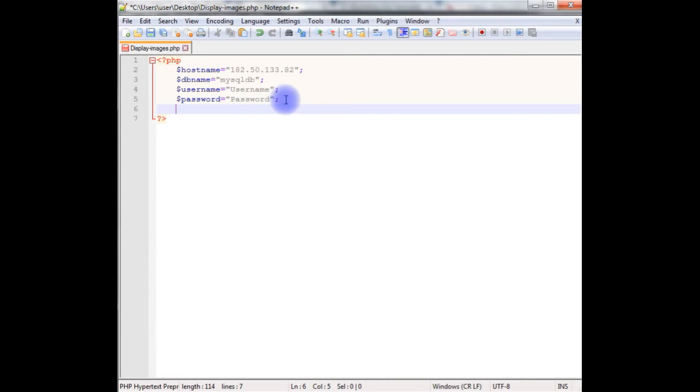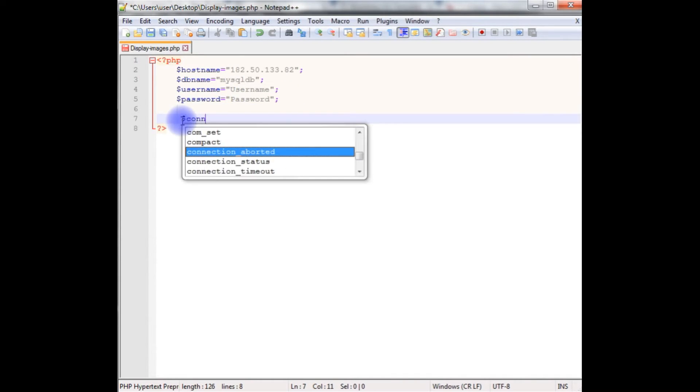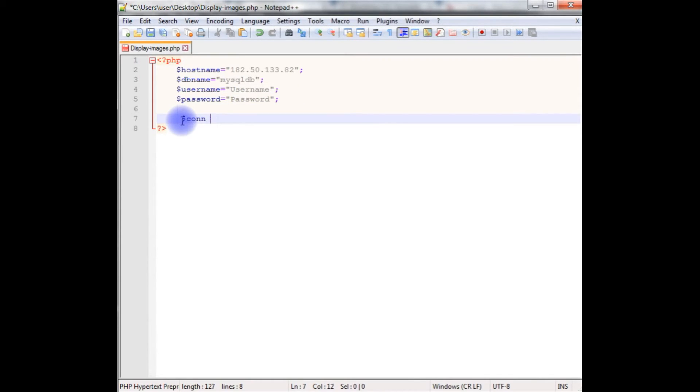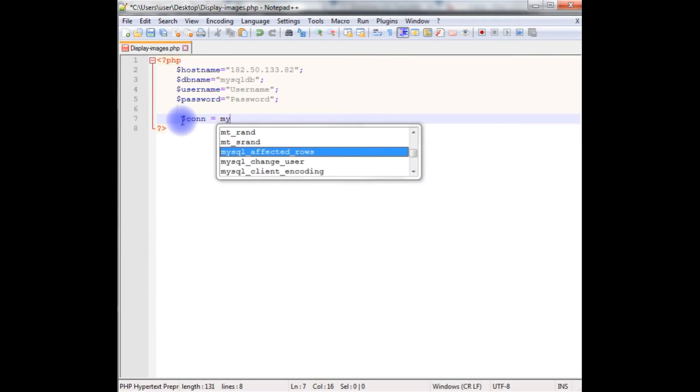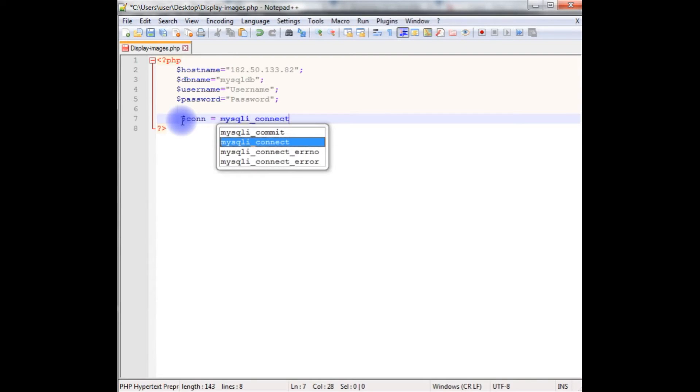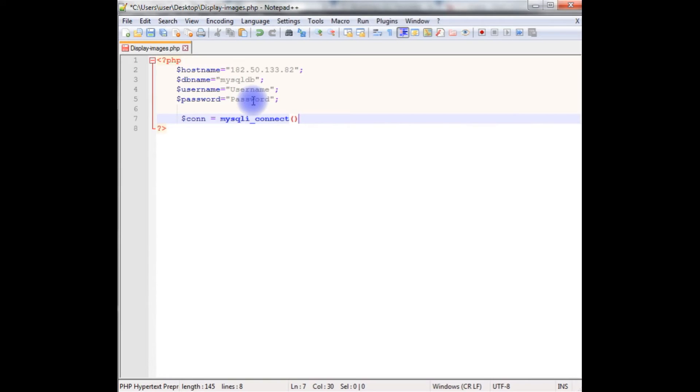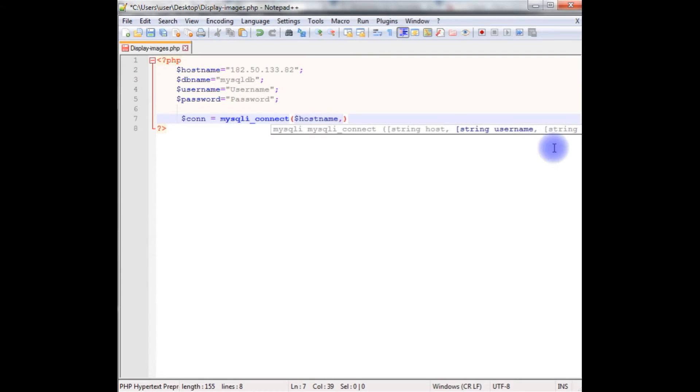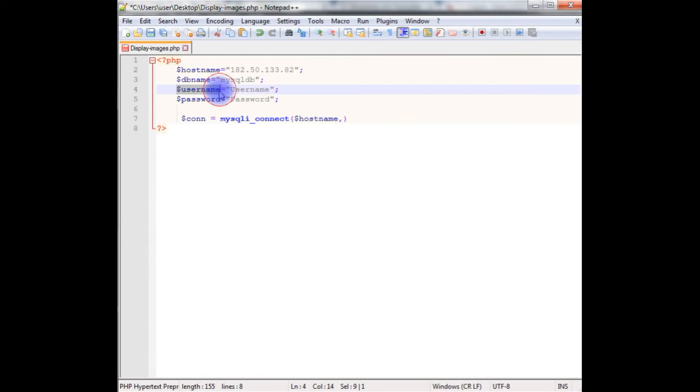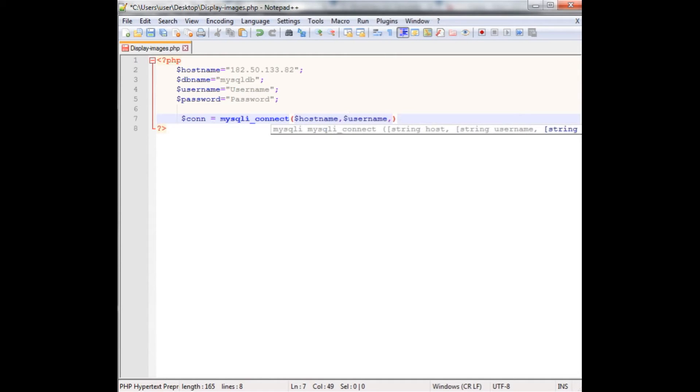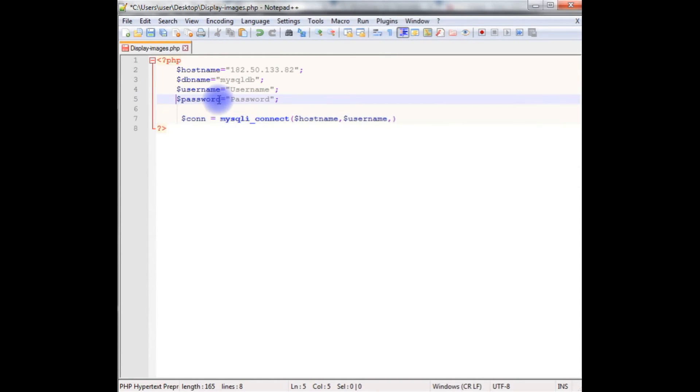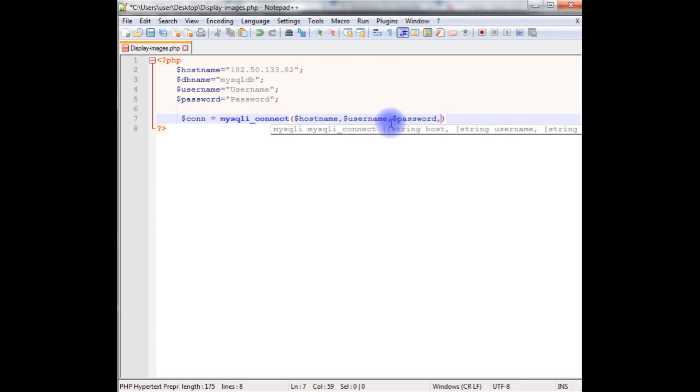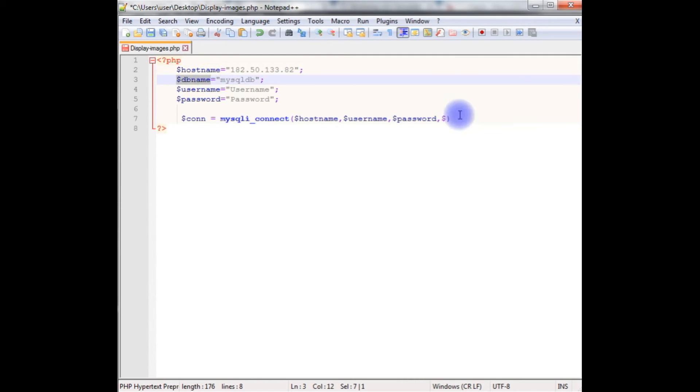After that, $con equals mysqli_connect method which takes 4 parameters. These are the variables you have to add in the MySQL connect. My hostname as the first parameter, and the second one is the username. And the third one is the password. And the last one is the database name which is DB name.